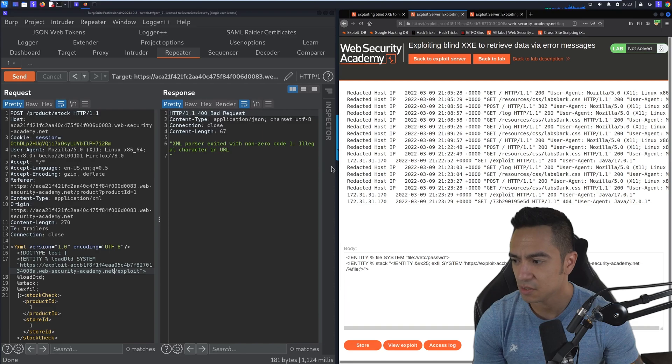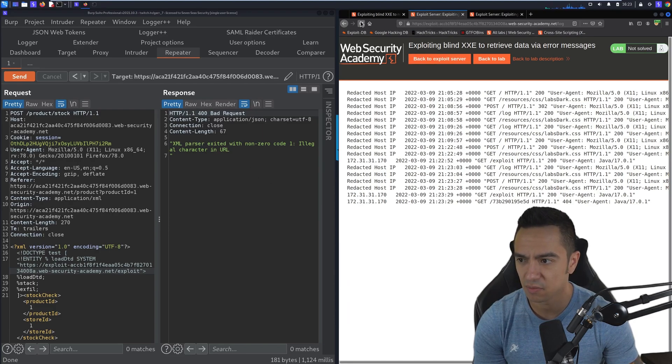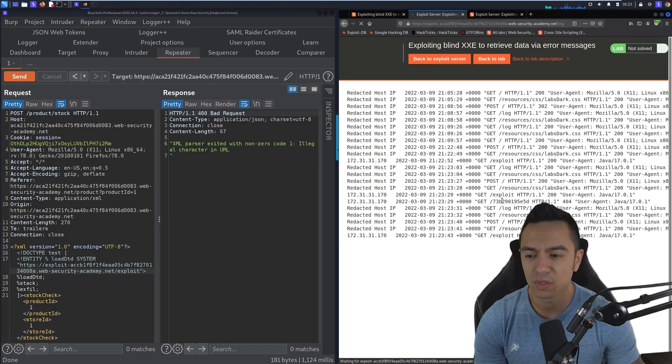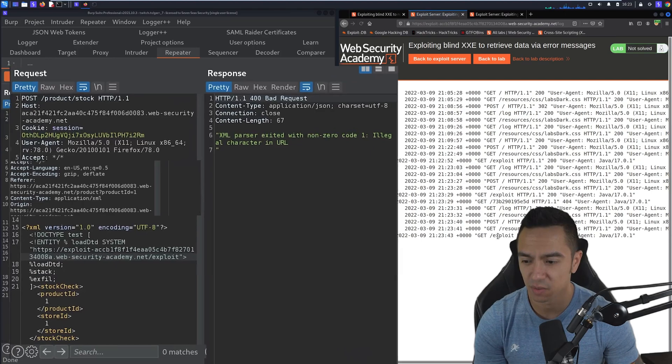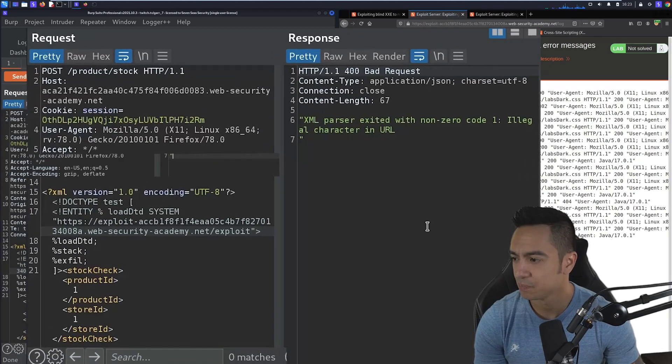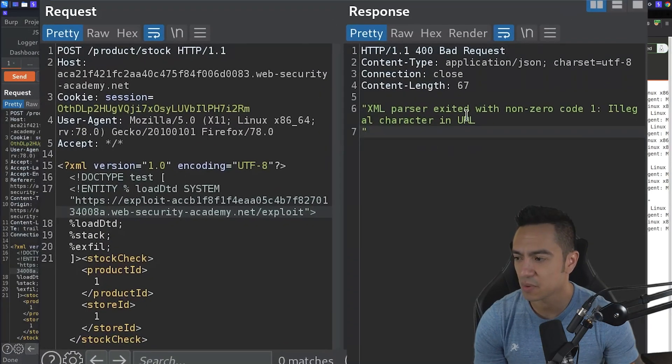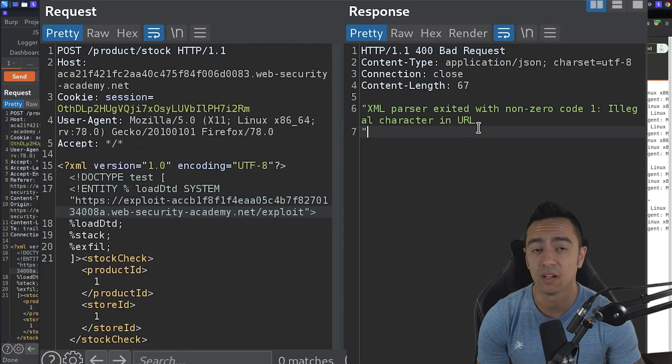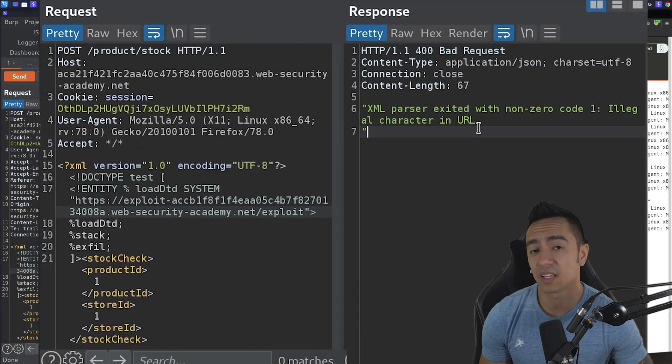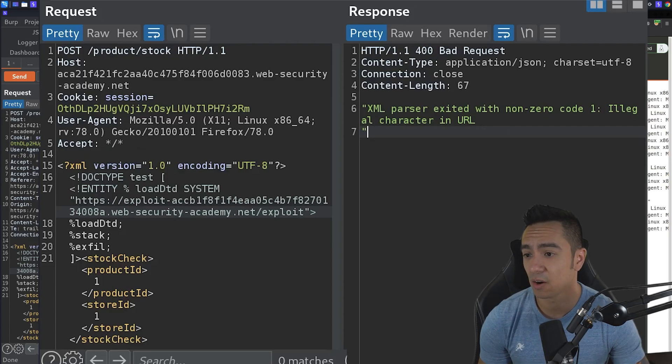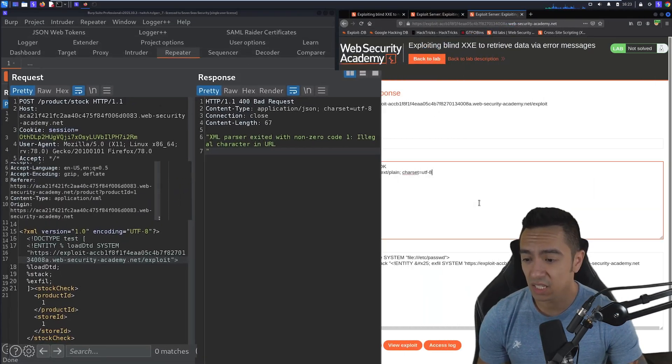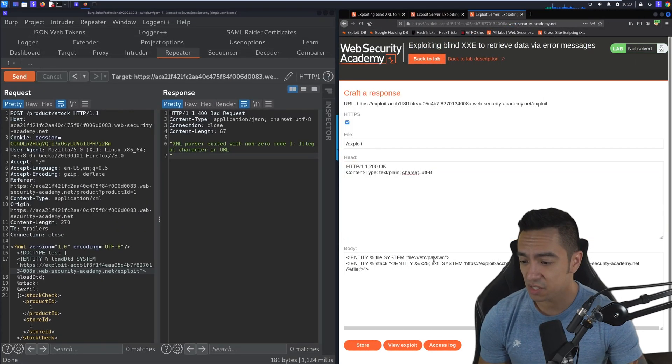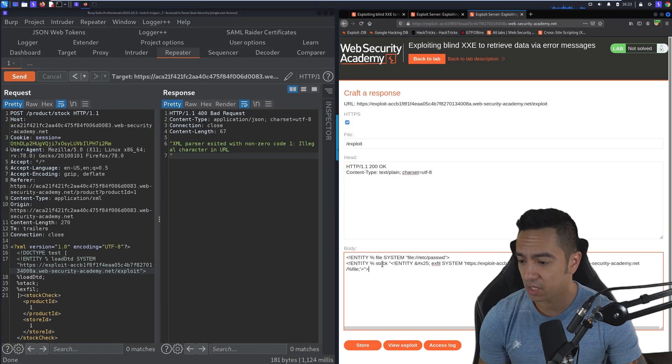And you'll see the application error changes here. And if we refresh this access log, we only have exploit returned here. So in this case, we get an error, illegal character in URL. So that new line character is throwing an error here. We need to change this up a little bit.